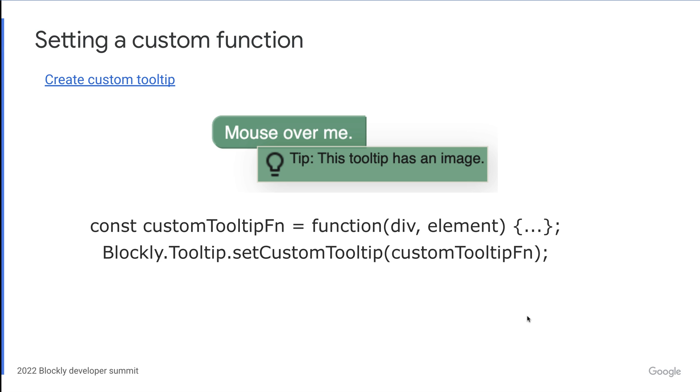So shifting away from registries a bit, the other way developers can customize Blockly is by setting functions directly on a class or namespace. The most recent example of this is the new tooltip API that Maribeth added in version 8 of Blockly. Developers can change the look of the tooltip that shows up when a block is moused over by creating a function that takes in the div where the tooltip will be rendered and the element that is being moused over. You can then pass this function into the set custom tooltip function.